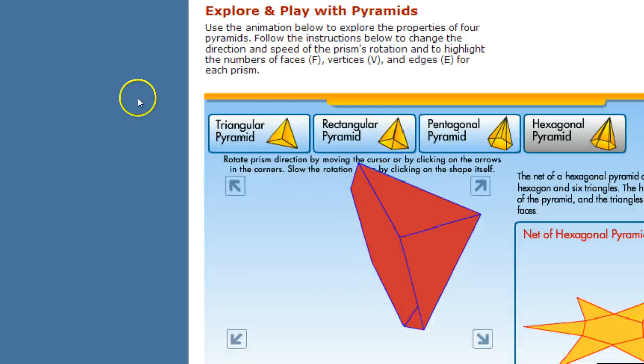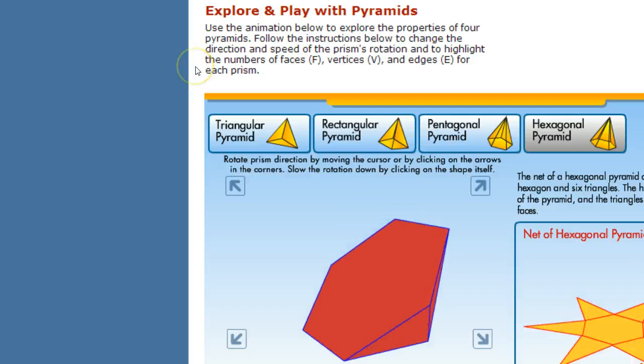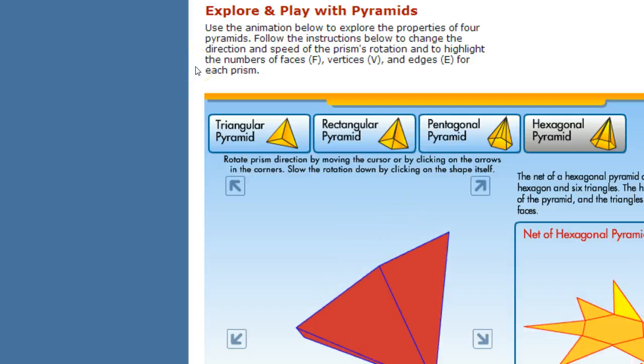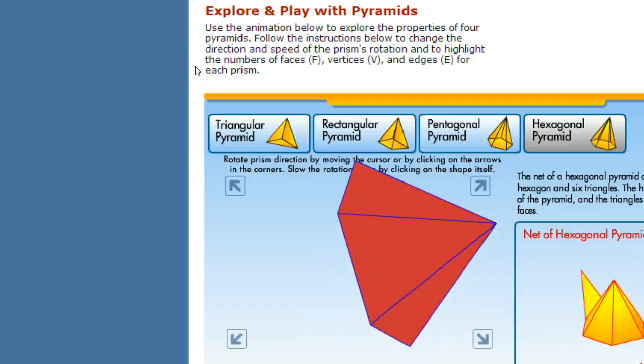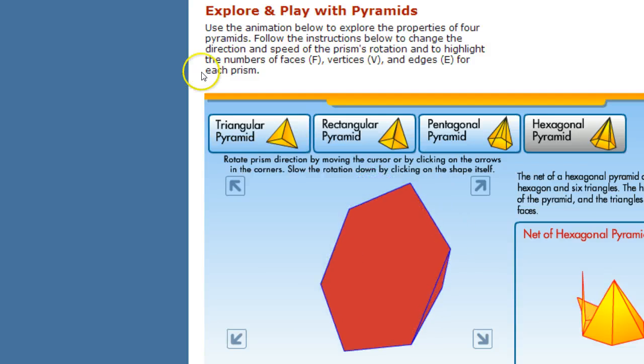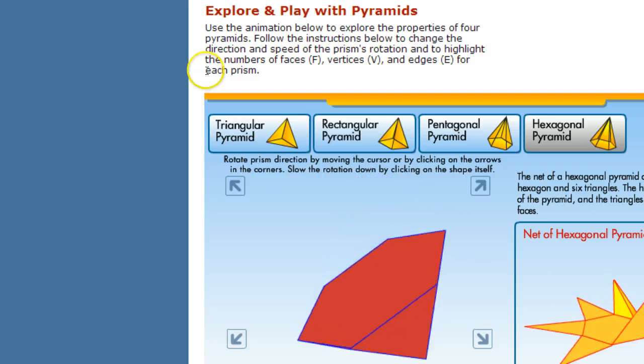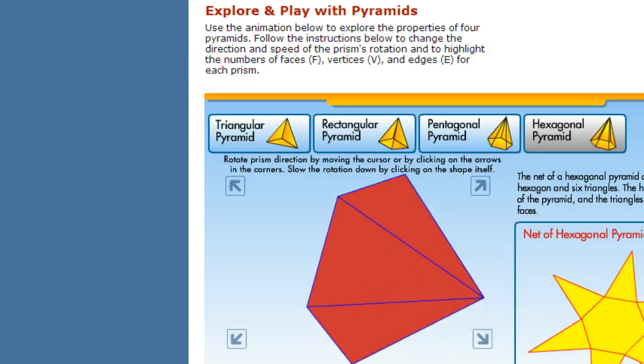I just straight up googled nets with geometric figures. I googled nets in geometry interactive.